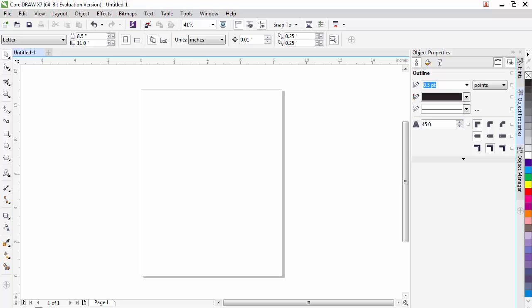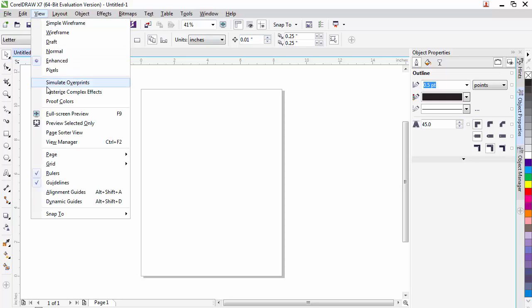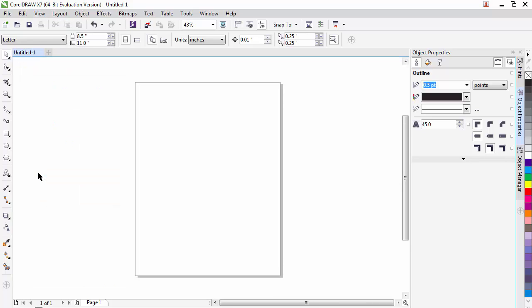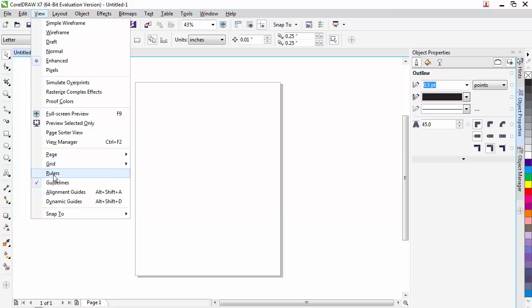If you're working in a document and you do not see the rulers, you need to make sure that they are turned on. We can come over to the view menu and make sure the checkbox is checked next to the rulers. If it's not, check it on. And if you have the rulers on and you'd like to turn them off, just unclick that check mark and the rulers will go away. By default I usually leave the rulers on; they can be helpful.